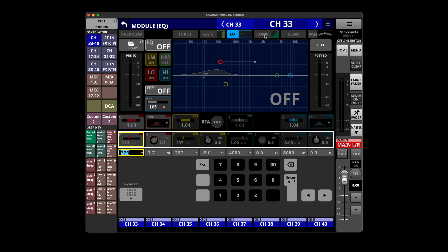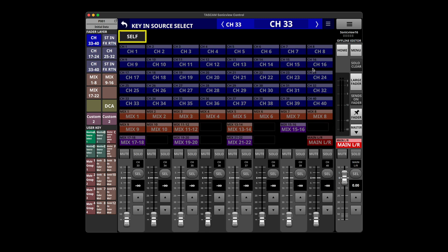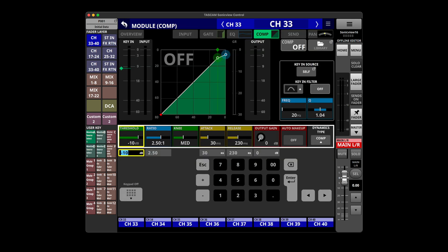The compressor, same thing. We've got all the expected controls, different key in source select, which is always super helpful for ducking or doing anything advanced with your compressor. Yeah, again without hearing it or playing with it with actual audio, it all looks like it should. Hopefully it works the way we would expect.